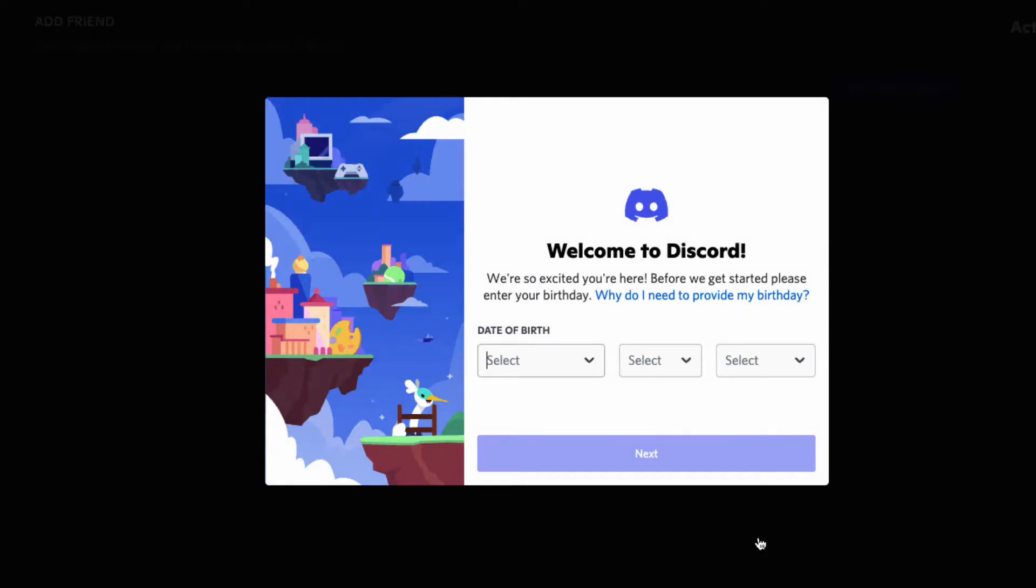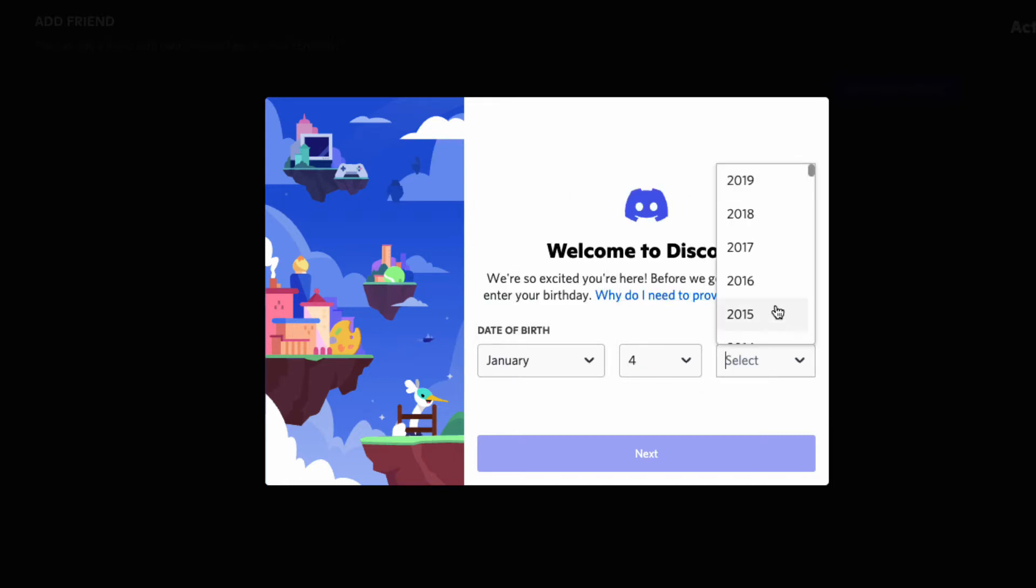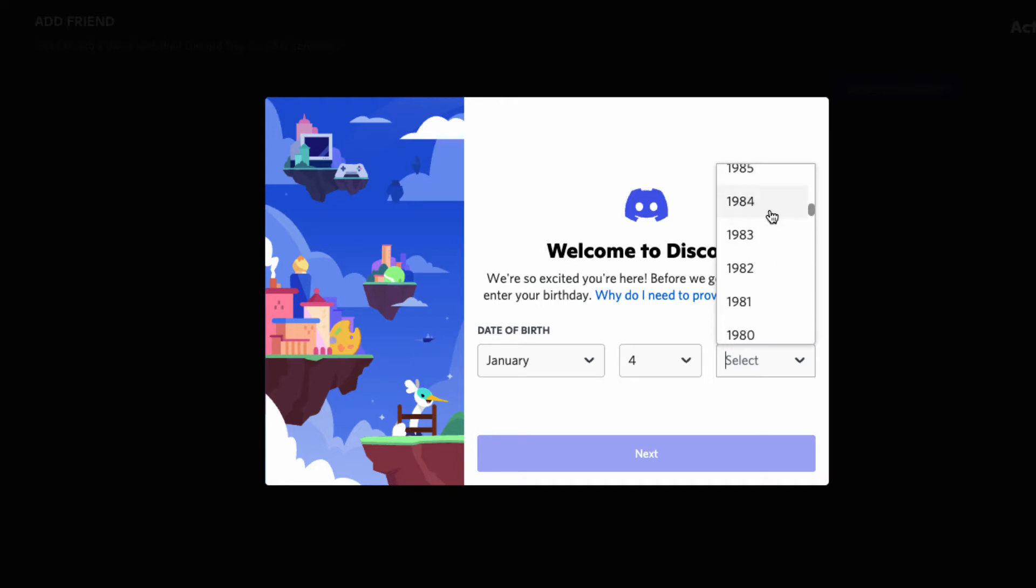Discord will ask for your age as it is a part of their terms of service to access the application and website content. There are also age requirements for access that vary from country to country.